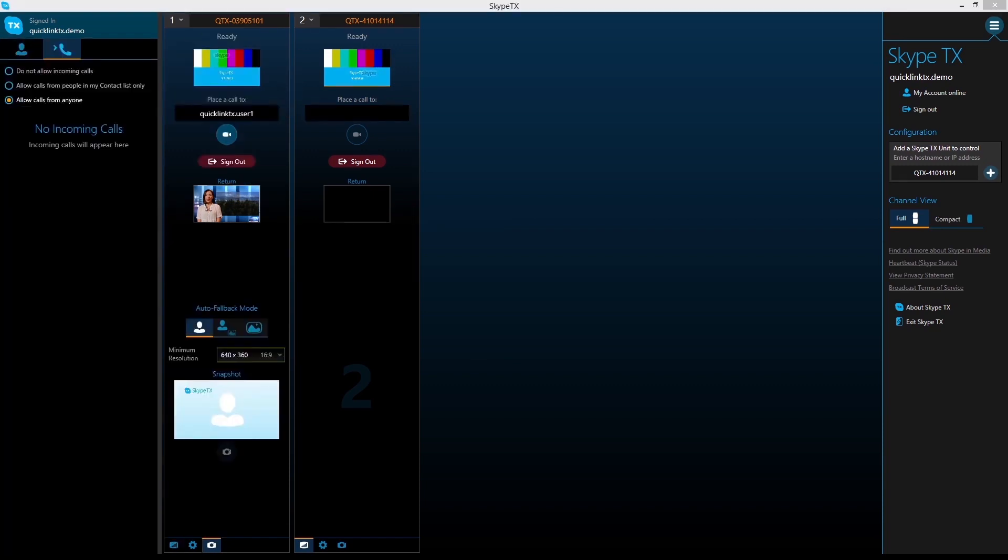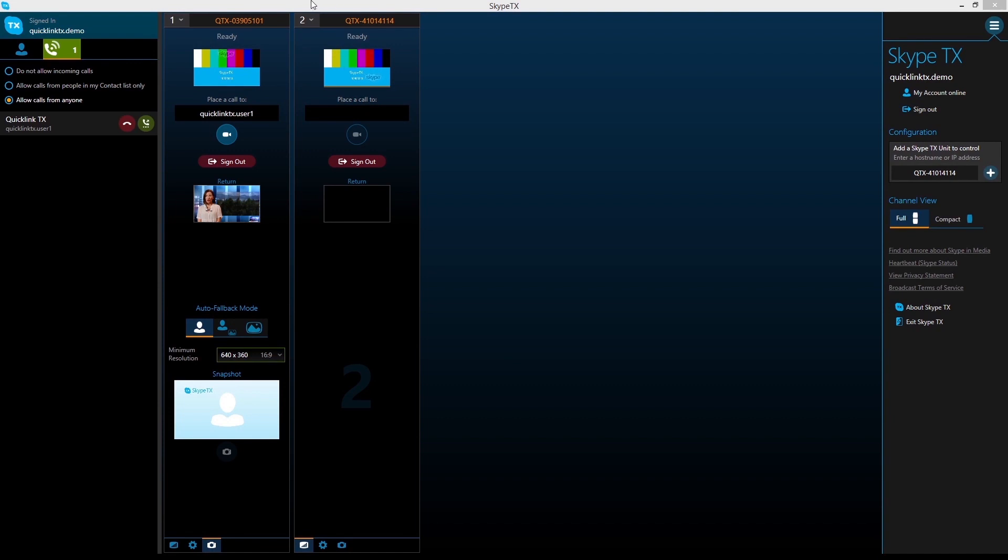You can also accept incoming calls from Skype users by clicking the green notification icon.